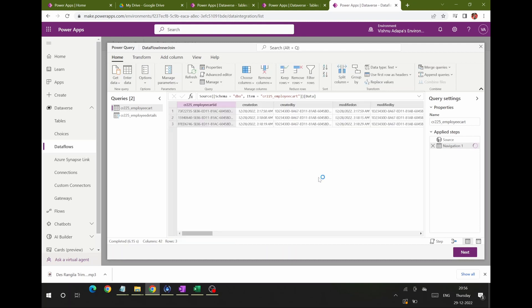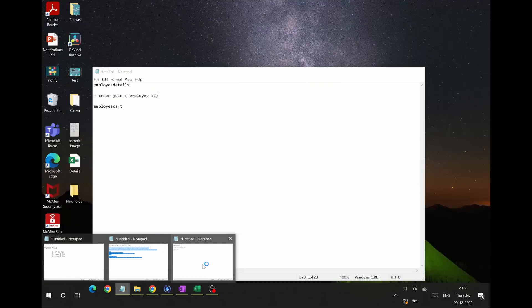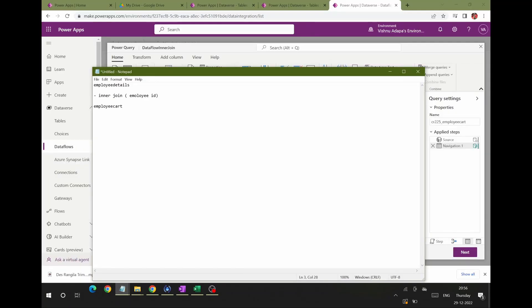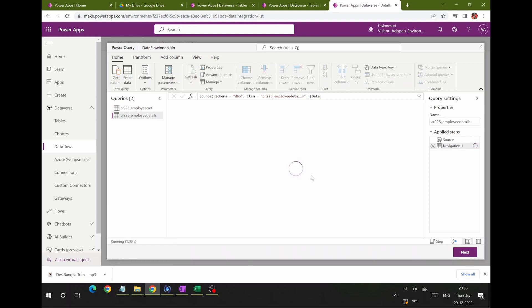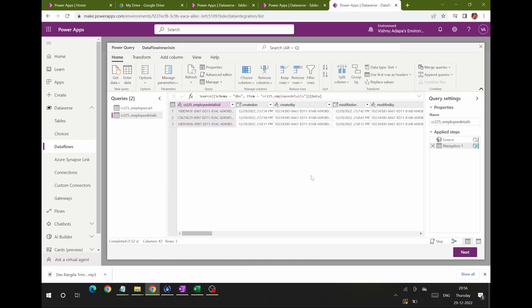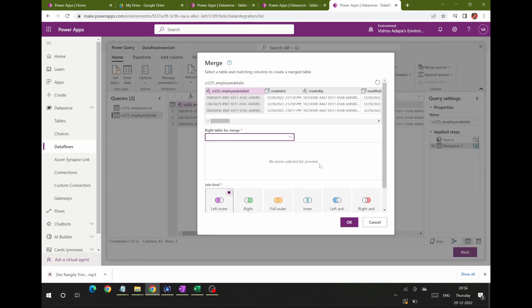Now I'll show you how to perform the join. Here are the two tables: Employee Details is the first table and Employee Card is the second. I'm going to do a merge between them using Employee ID. Select Employee Details first, and then you'll see two options: Merge Queries and Append Queries. Click Merge Queries.